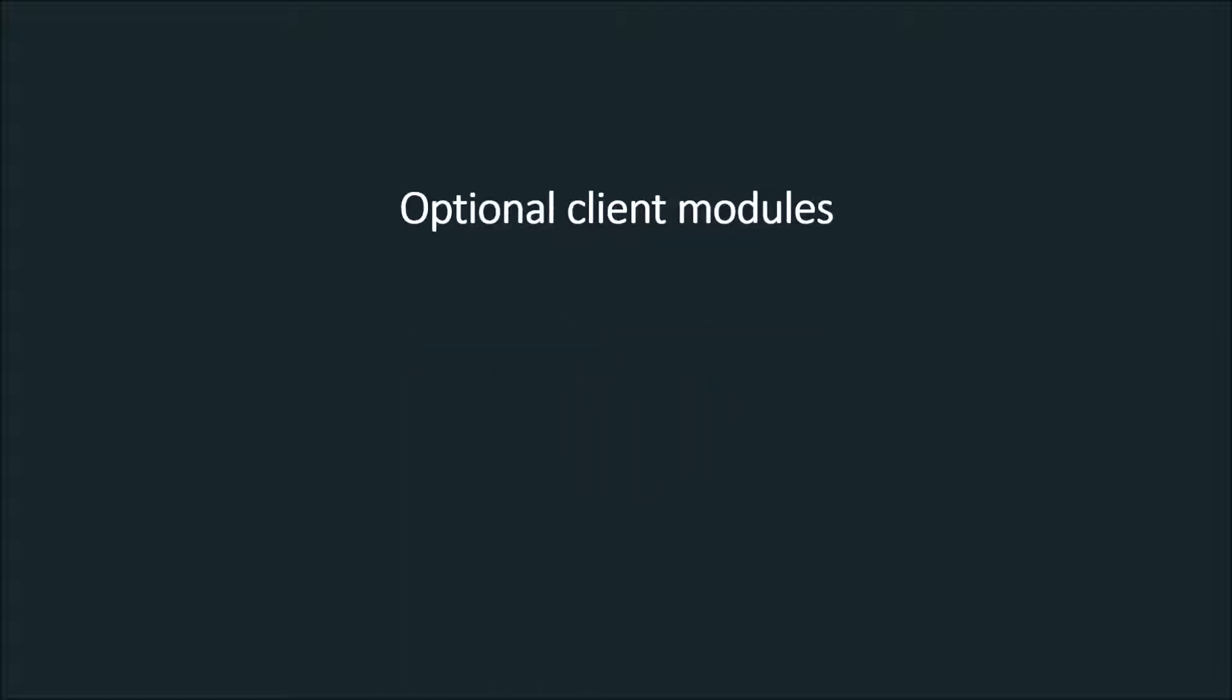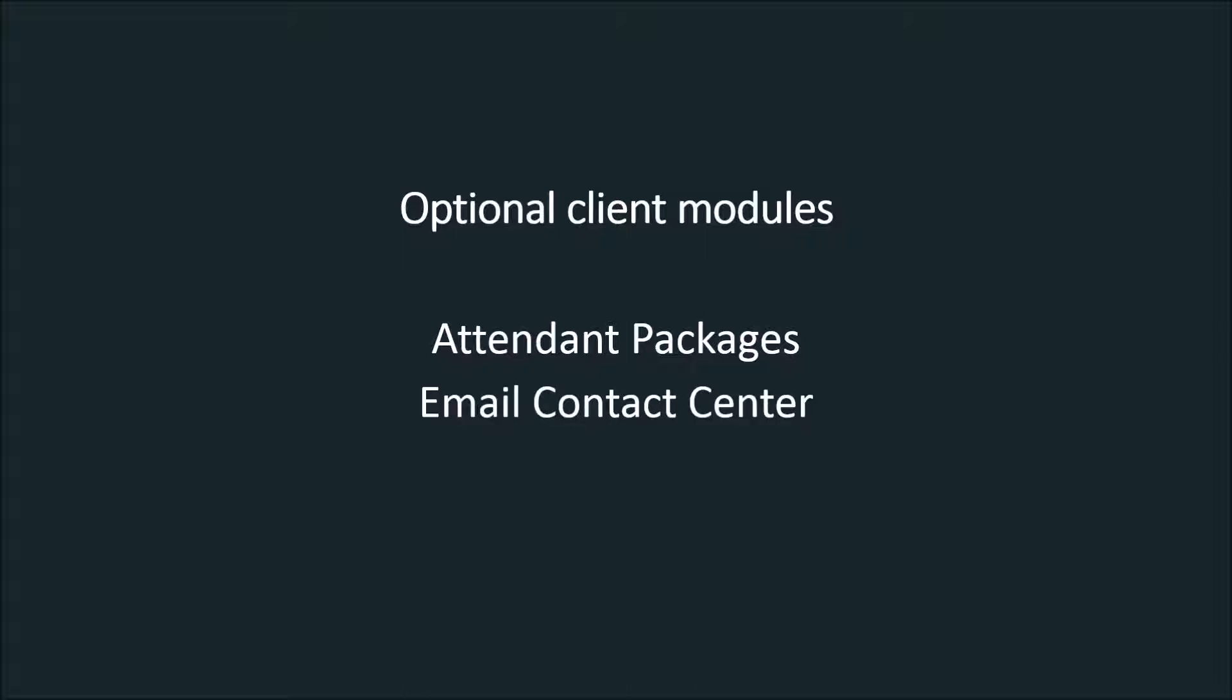Optional modules are attendant packages, which include directories, busy lamp field, one presence connector, call recording and one voicemail, then email contact center and supervisor packages.